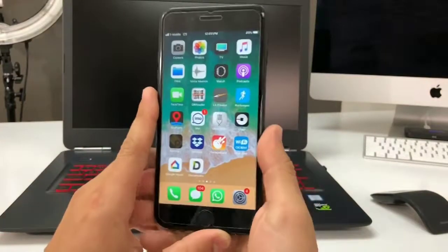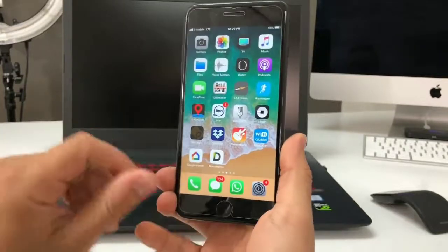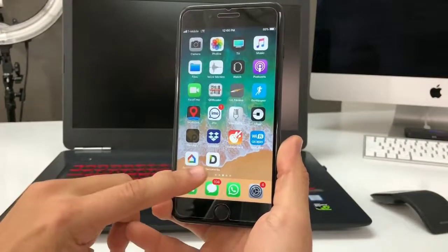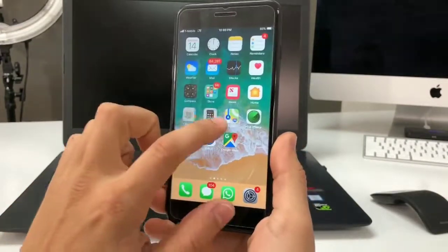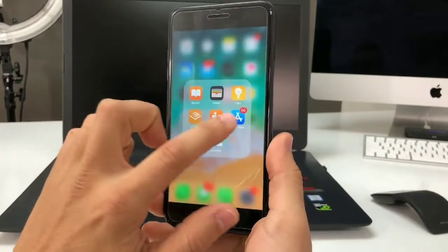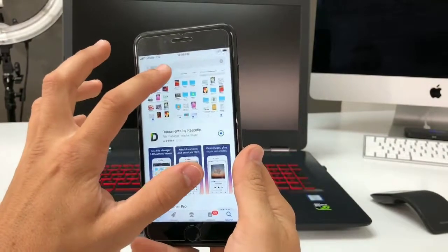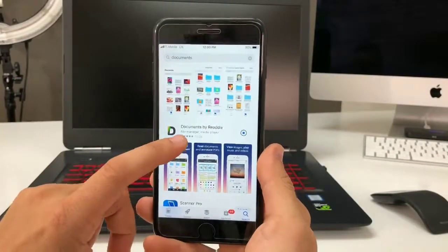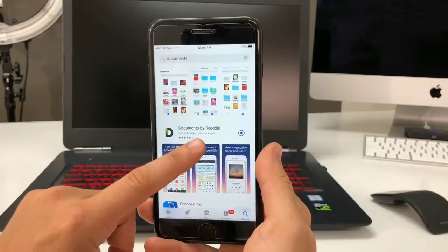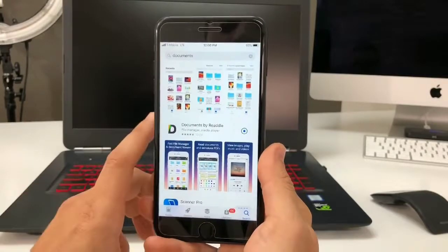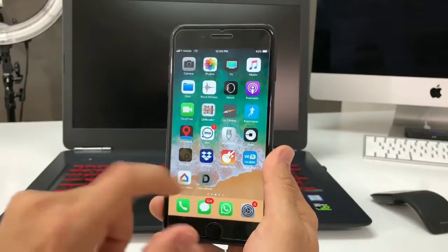It's just a couple of steps and you're gonna need a few things. You're gonna need to download an app called Documents. Go into your App Store, type in 'Documents,' and download the app called Documents by Readdle. Once it's downloaded, open up the app.